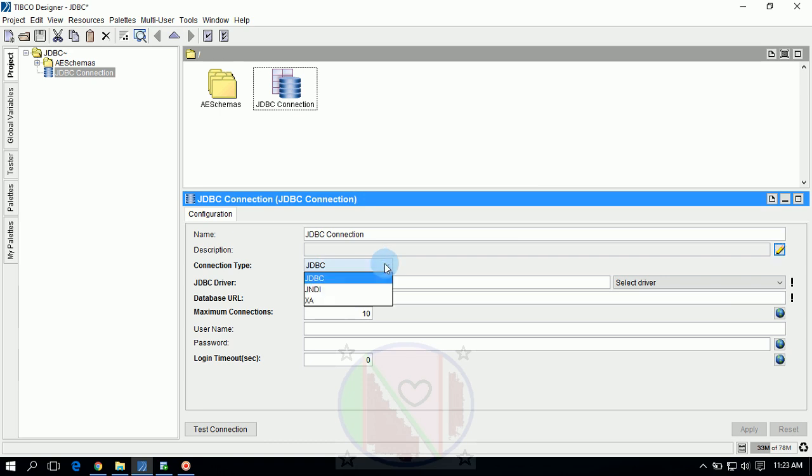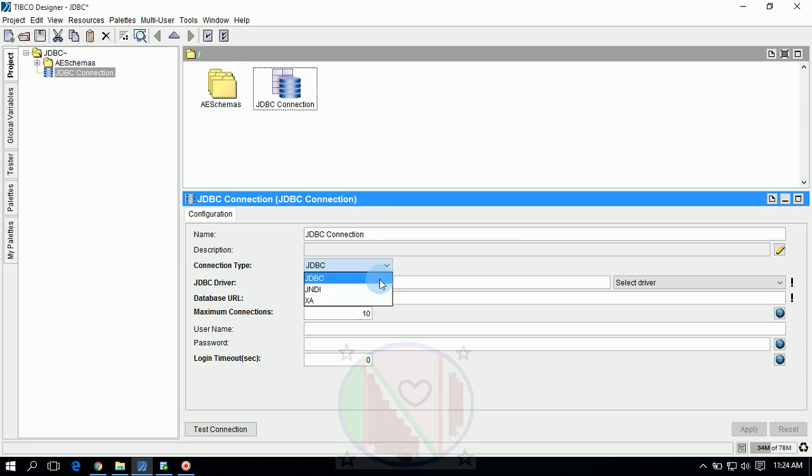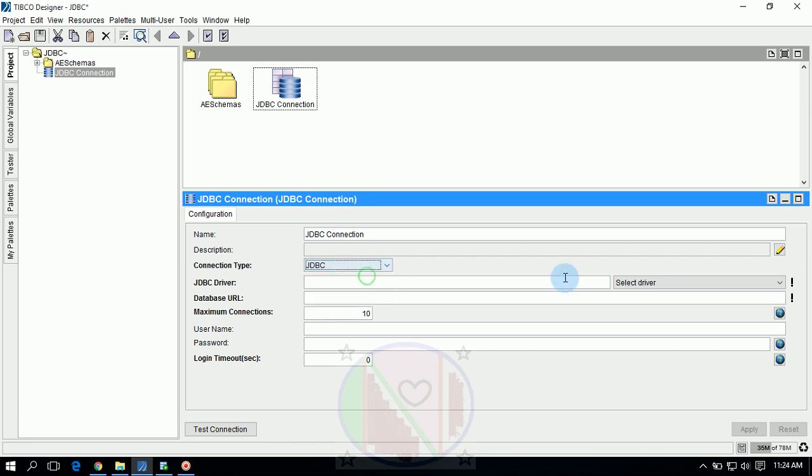Connection types are JDBC, JNDI, and XI. We have three connection types here. First we will go for JDBC connection. Later we will see JNDI and XI transactions.